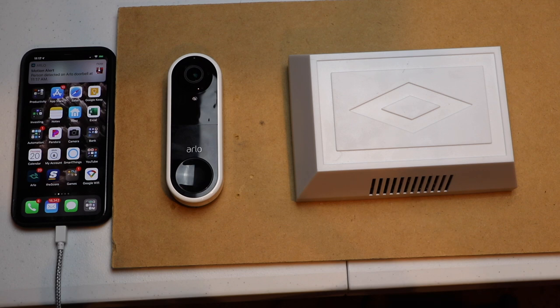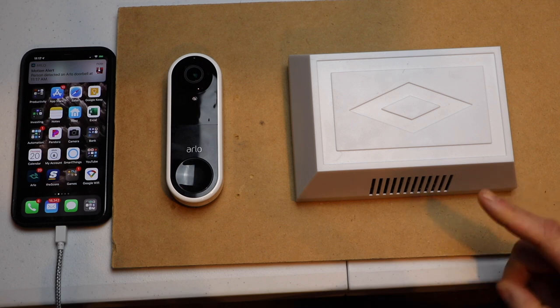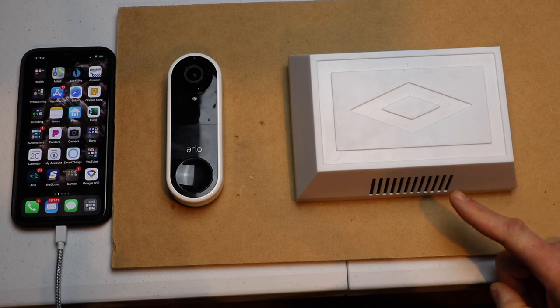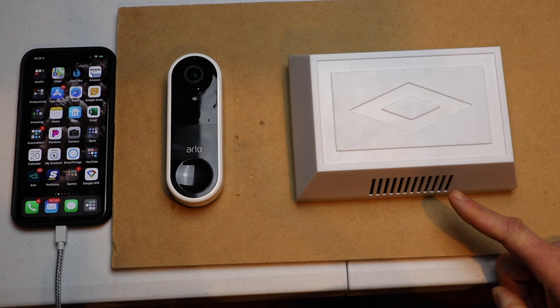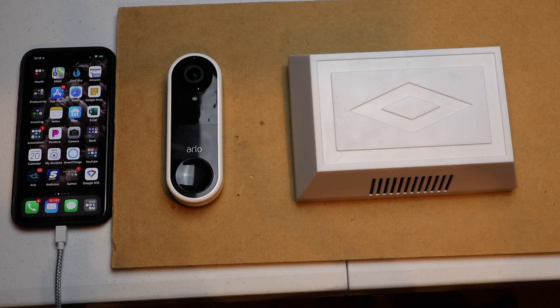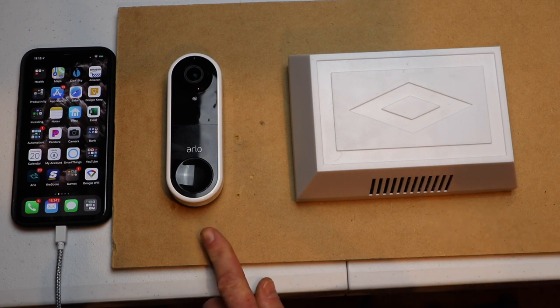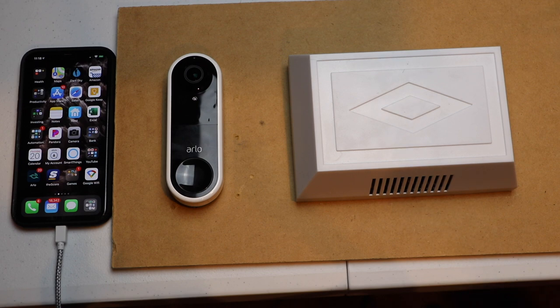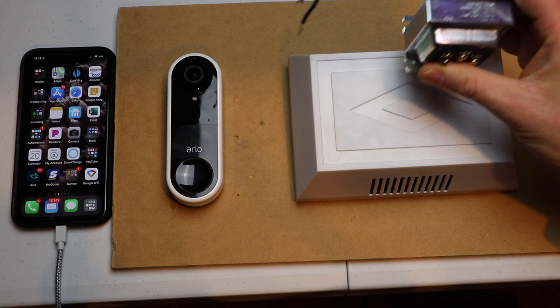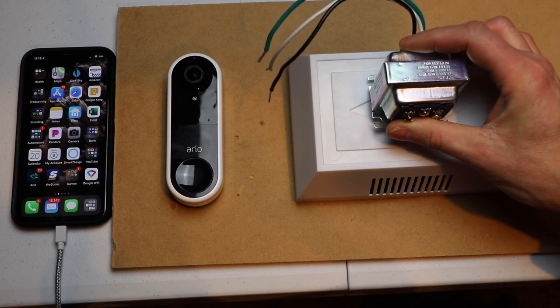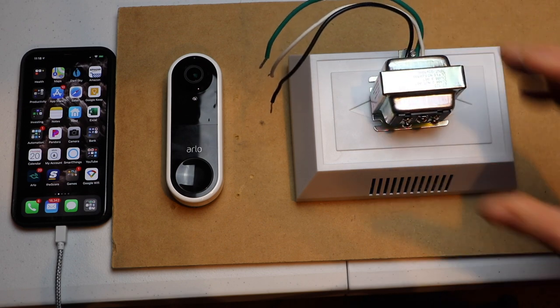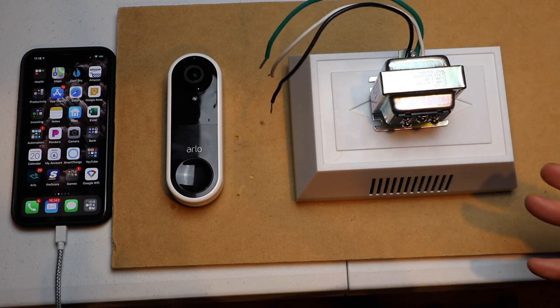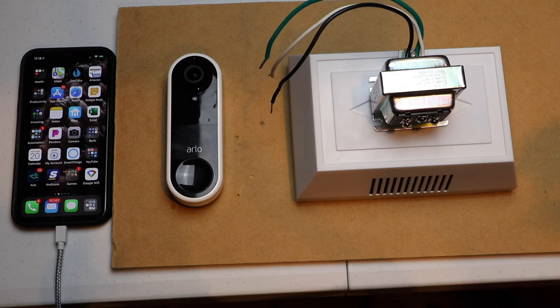Hello, this is Chad. Today I'm going to be bypassing my mechanical doorbell chime for my Arlo wired video doorbell. Now this is a good option if you don't want to replace your existing transformer. Let's get started!